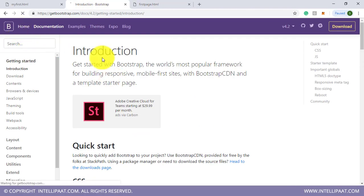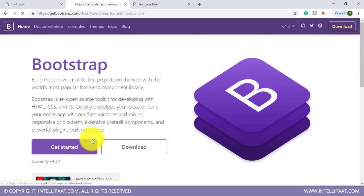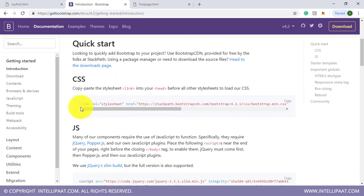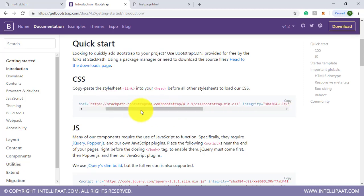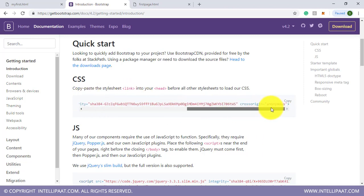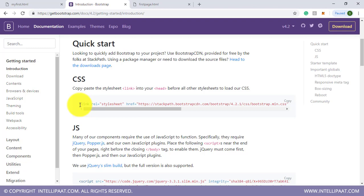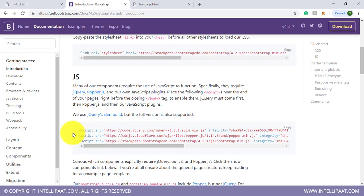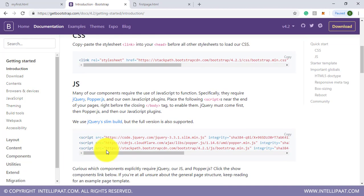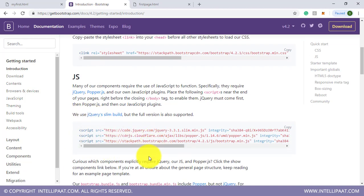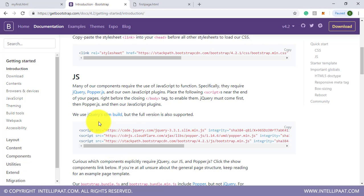On getbootstrap.com, click 'Get Started' and you'll see multiple ways to use it. Using the CDN link — rel equal to stylesheet, href pointing to the bootstrap.min.css file location — you can just copy this code and paste it in your HTML page and you are all set to use Bootstrap. Bootstrap also provides .js files for plugins like dropdown, modal, and many more. But we'll be concentrating more on bootstrap.css here.